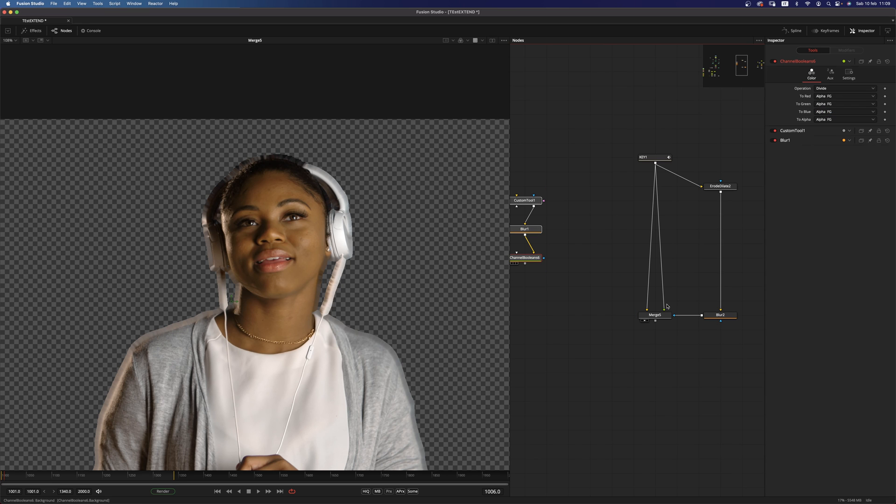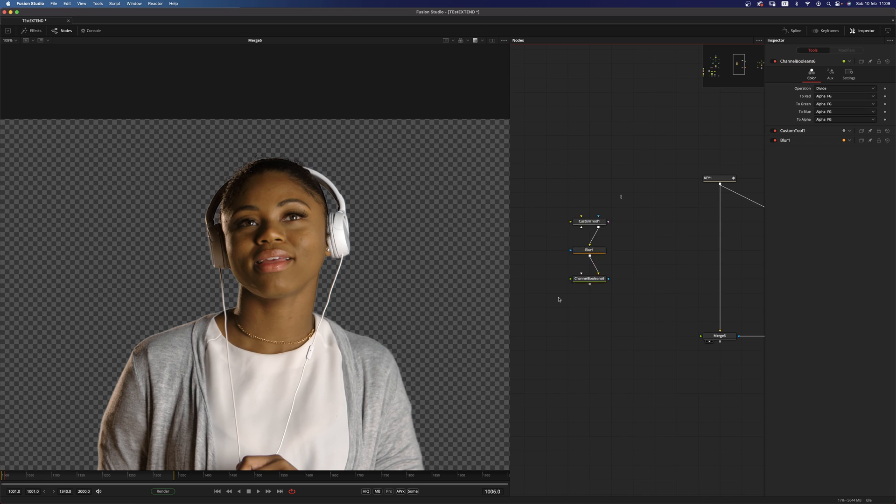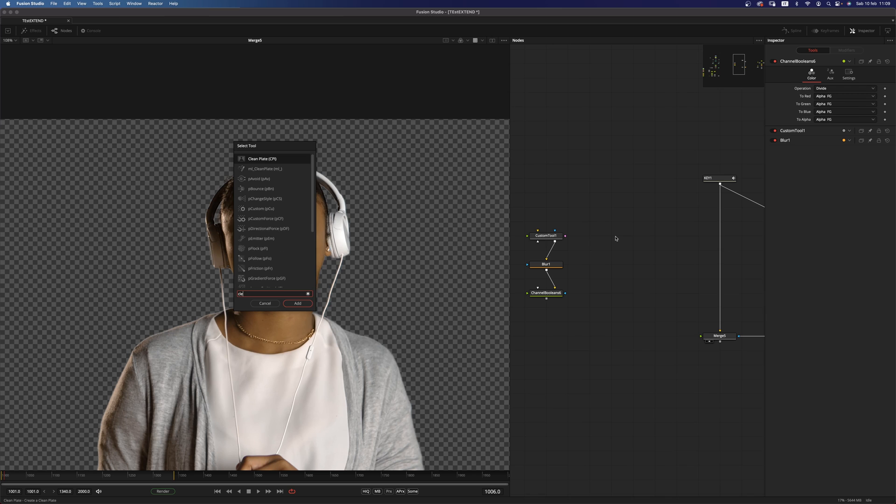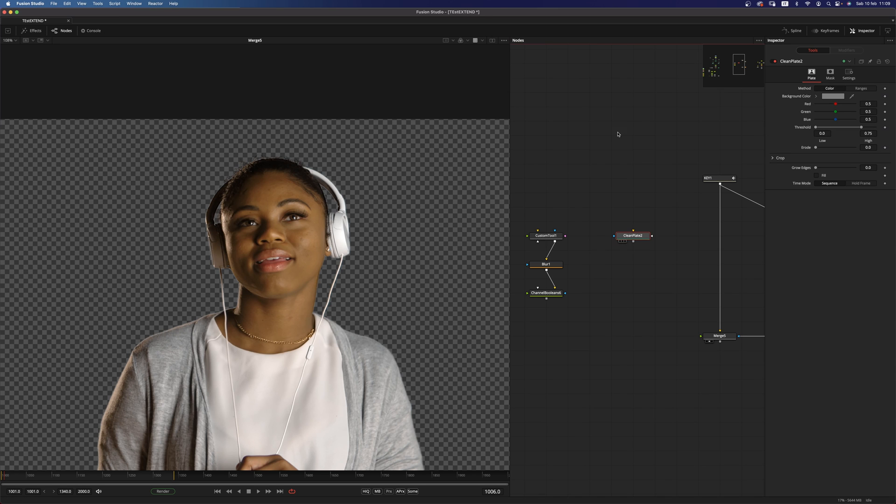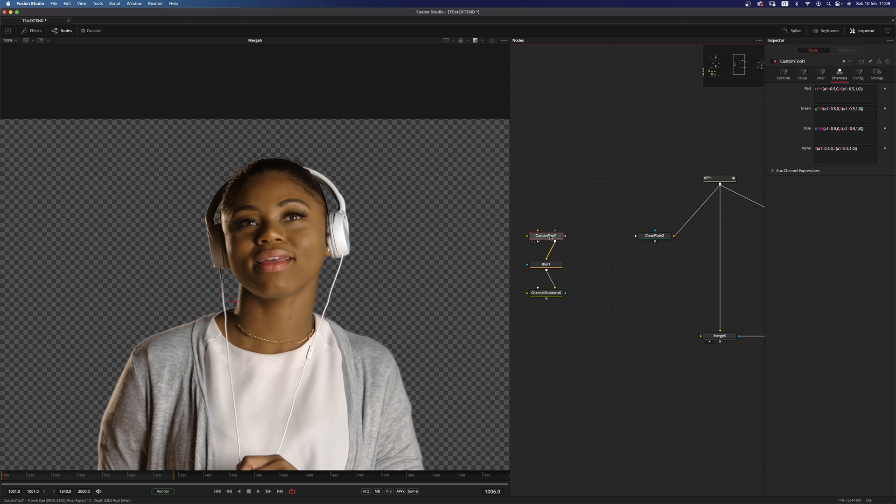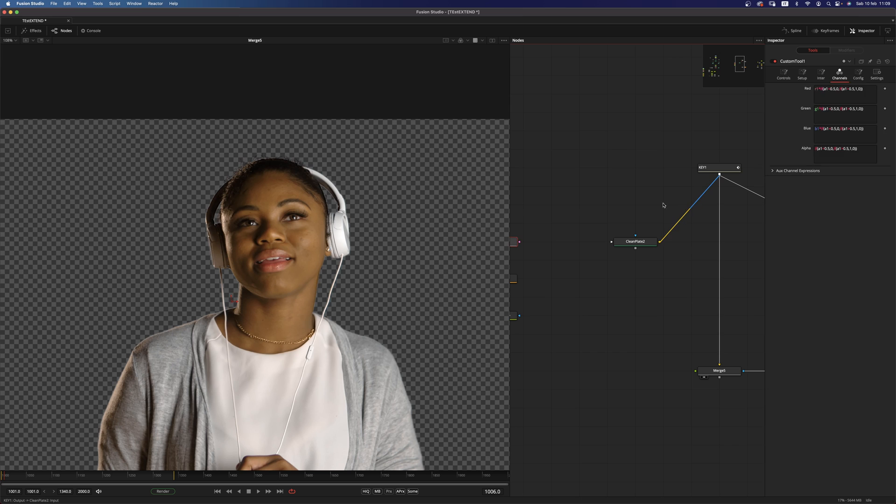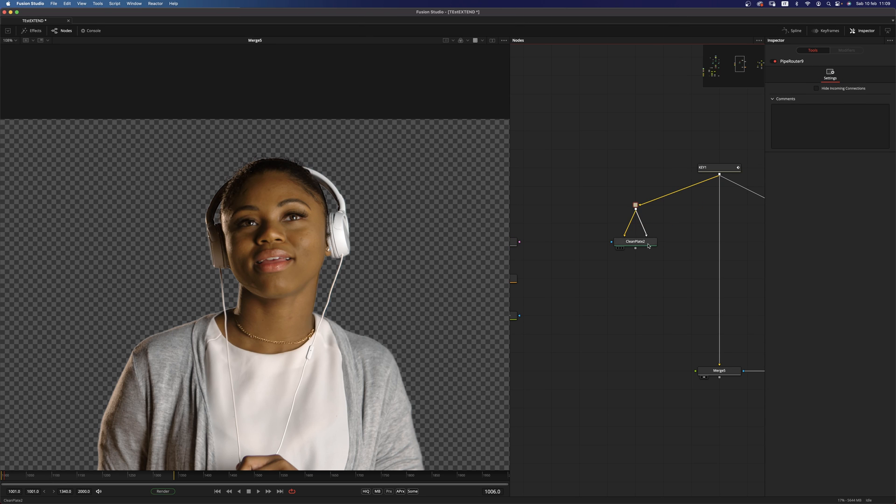Let's get rid of this for a moment and let's add a clean plate. So the clean plate node has already built in this tool that we made with the custom tool. So whenever we pipe in something into the garbage mat,